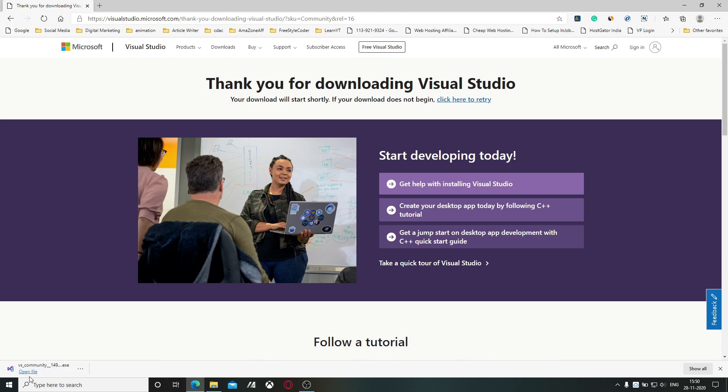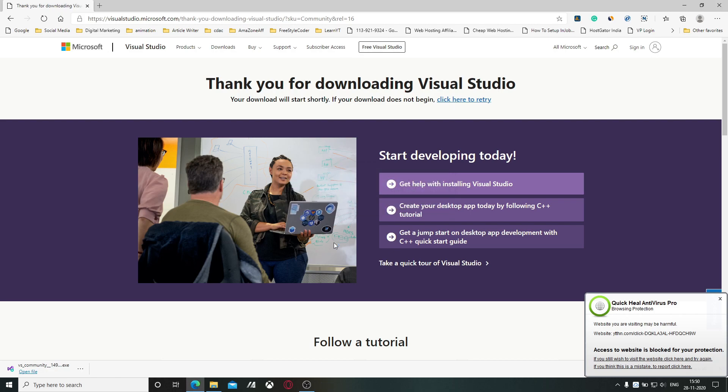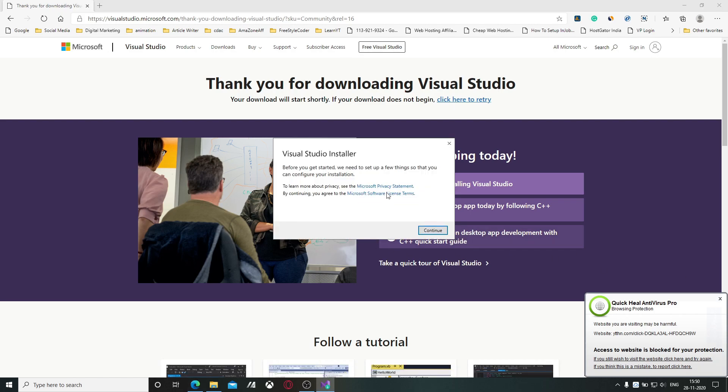After completing the download, click on the open file button and give the permission yes, then click on continue.